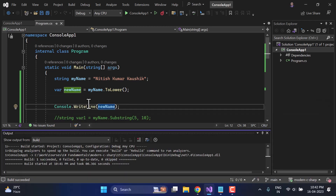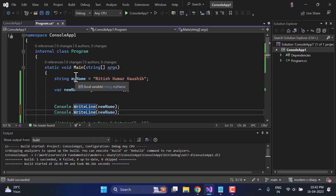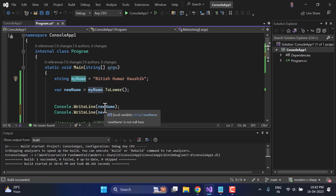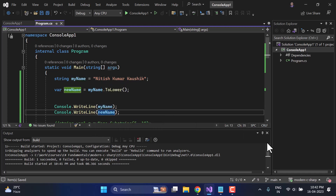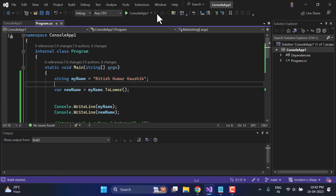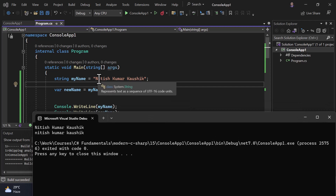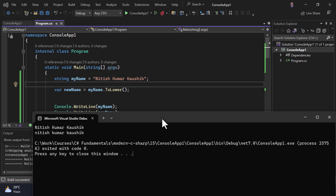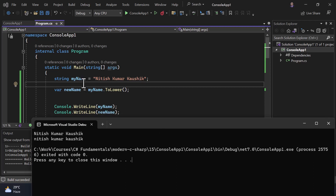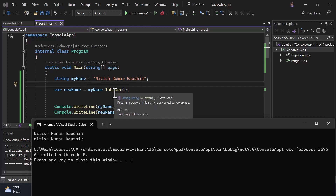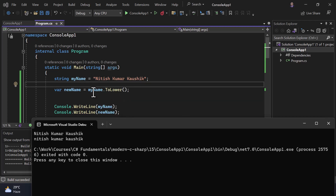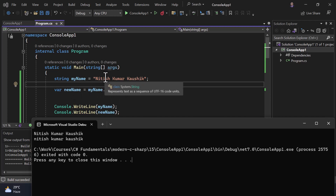Let's display both 'myName' and 'newName' on the console. Running the application, in the first output we have the original value with 'N', 'K', and 'K' still in caps. But in the second string, everything is in lowercase — because we are not modifying the original string. We are converting it and getting back a new string stored in 'newName'. The original variable keeps its original value.